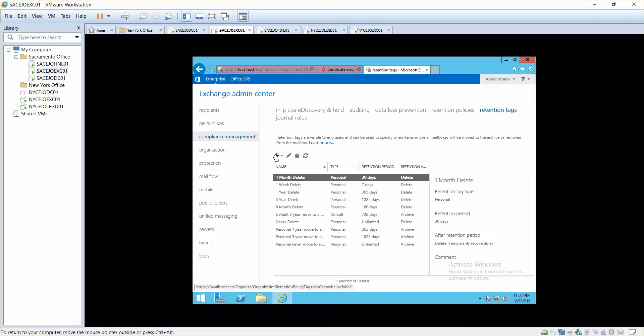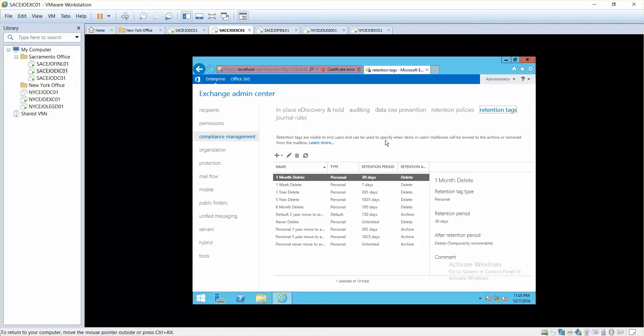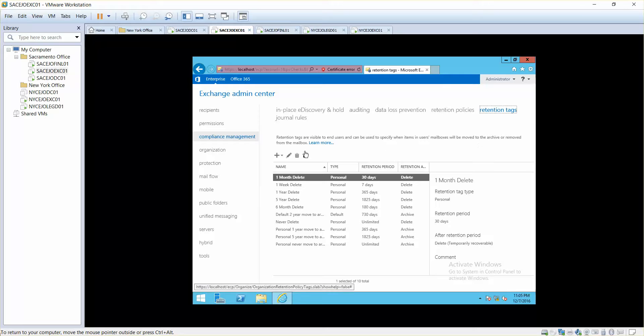Retention tags are visible to end users and can be used to specify when items in user mailboxes will be moved to archive or removed from the mailbox.